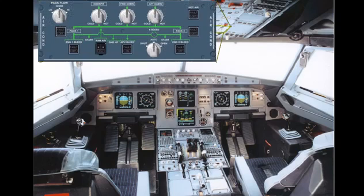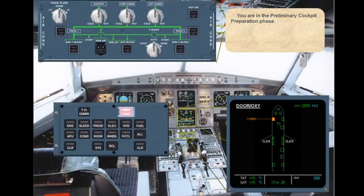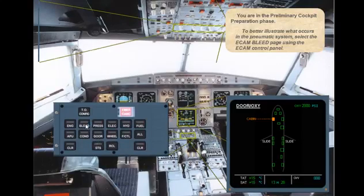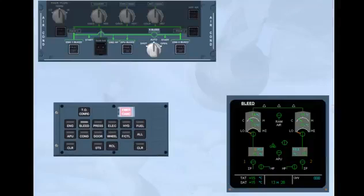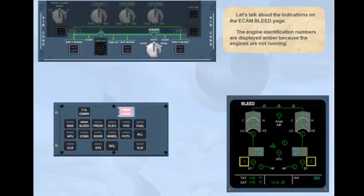You are in the preliminary cockpit preparation phase. To better illustrate what occurs in the pneumatic system, select the ECAM bleed page using the ECAM control panel. The engine identification numbers are displayed amber because the engines are not running.